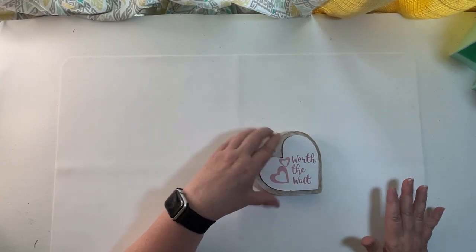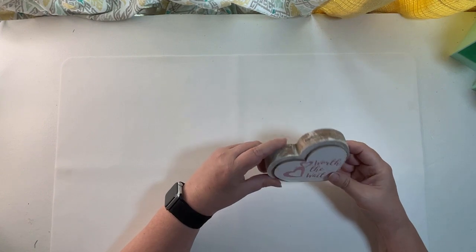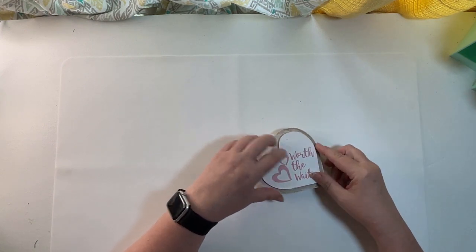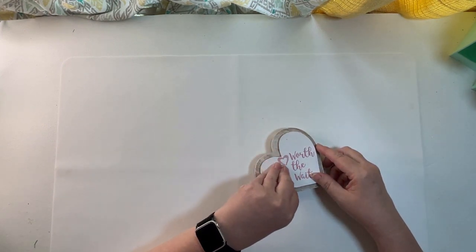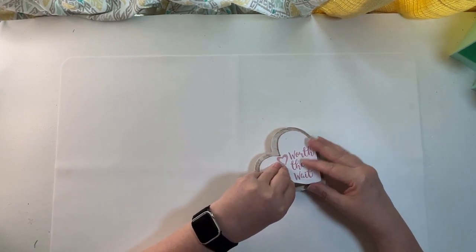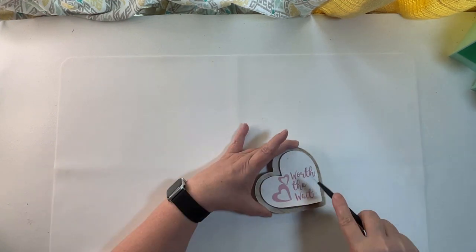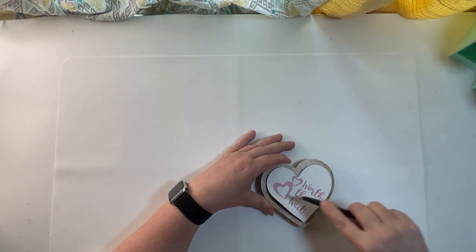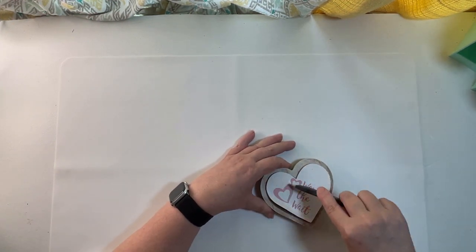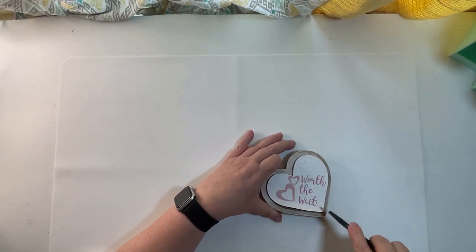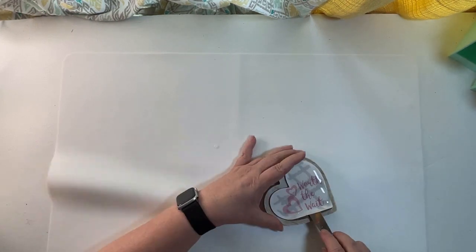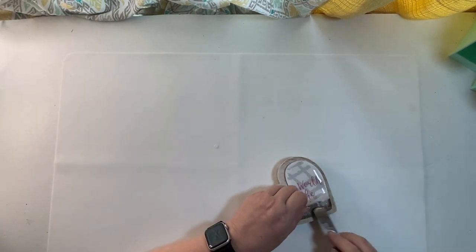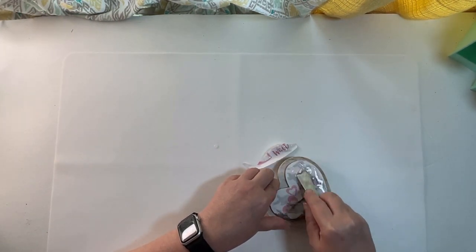I found this cute little wooden heart sign at Dollar Tree. It actually is supposed to hold a photo in the top slit but it's just a wooden heart with another wooden raised heart on the top of it and a sticker on the top of that.